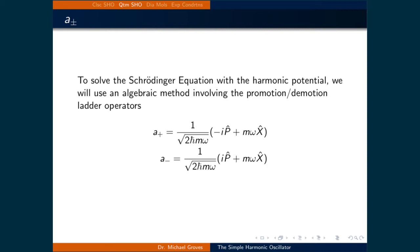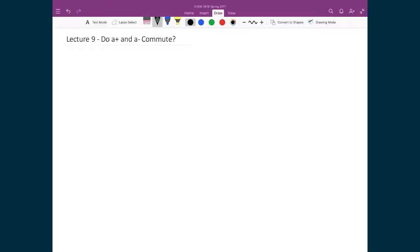For the time being, notice that these operators look similar to the rearranged Hamiltonian that was just defined by expressing it with the momentum and position operators. Now that we've defined these two operators, let's determine if they commute.